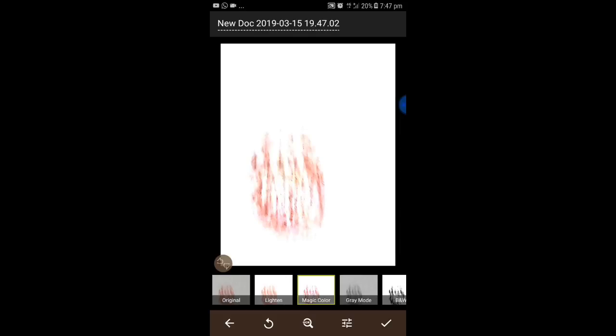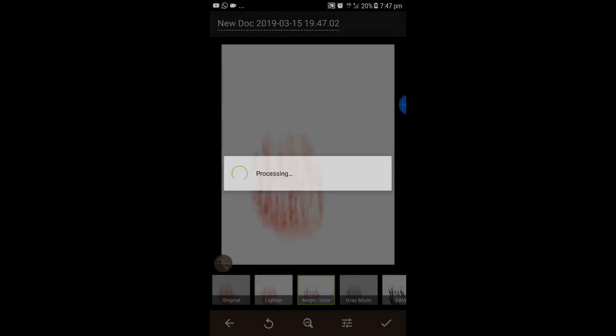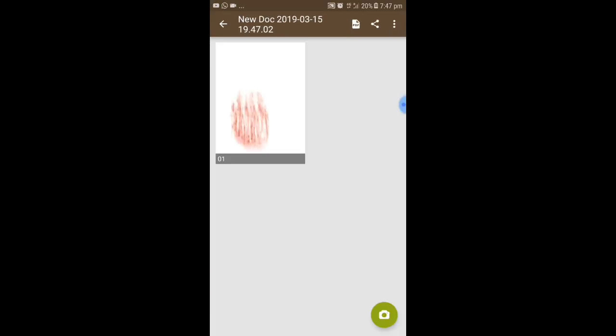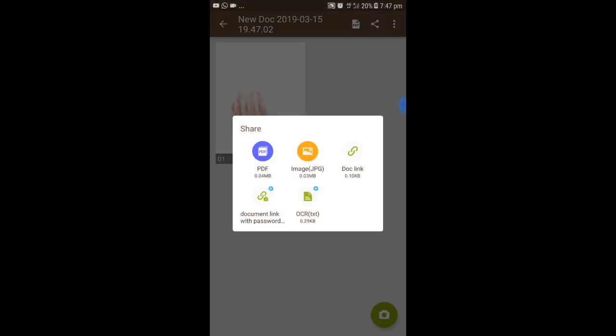You can choose filter options: when you choose Lighten, it becomes like this; when you choose Magic Color, it becomes like this. Lighten is fine — you can take that. After that, press the OK button. You can then save it as PDF as well as image JPG. That's what you need to do.